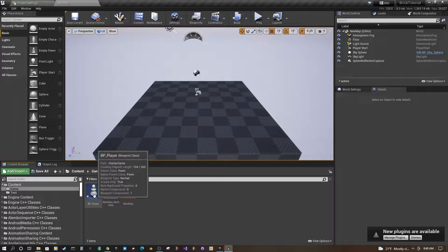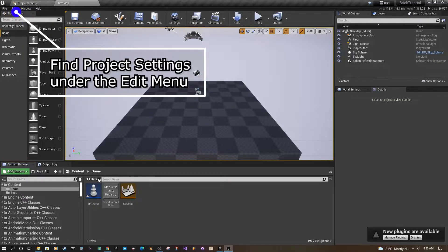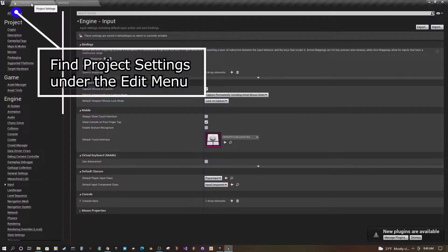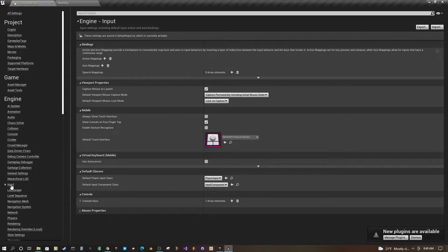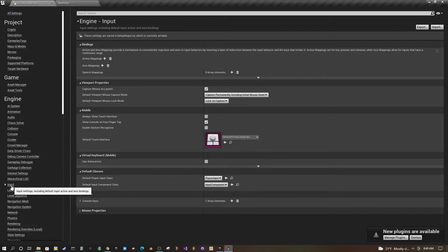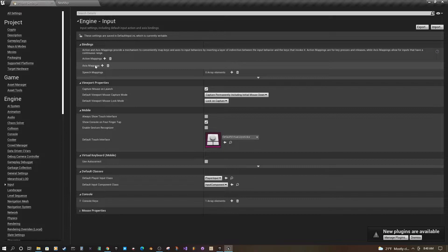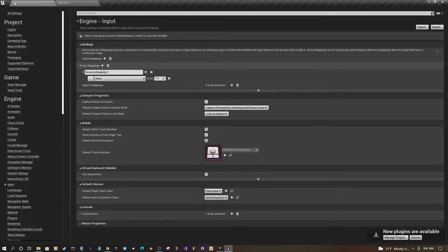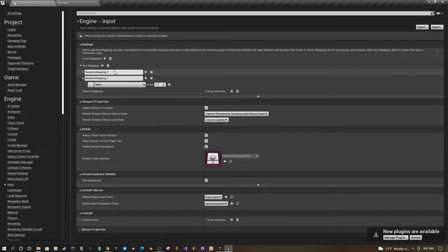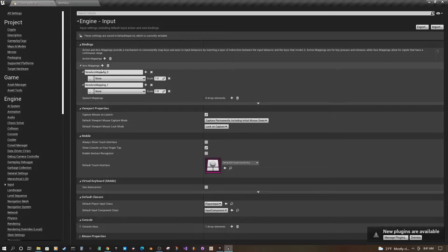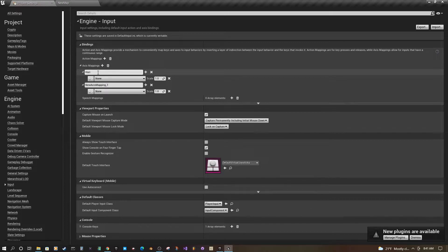Now we have a player blueprint but we're not going to open it just yet. We're going to go to project settings. We'll go to input and we want to go to axis mappings. We're going to add two. Just click that plus sign. I want to do horizontal movement.